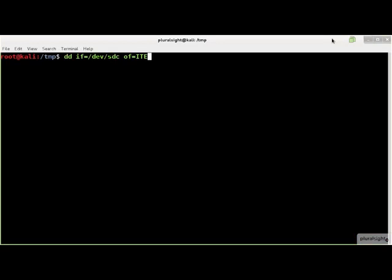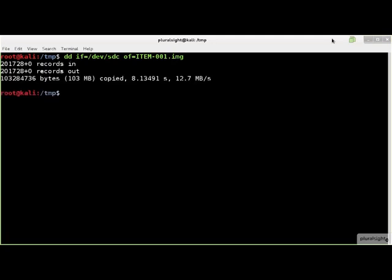Let's assume you have a storage device attached to /dev/sdc and you want to create a single image file of the entire device. You could use DD with the following command line to do so. This command copies the entire contents of the storage device at /dev/sdc to the file ITEM-001.img, effectively acquiring an image of the entire device.